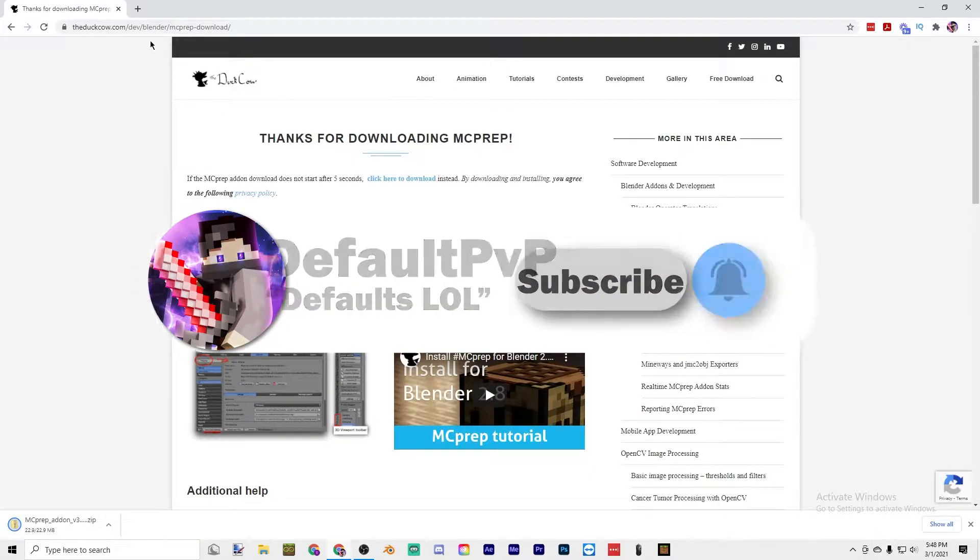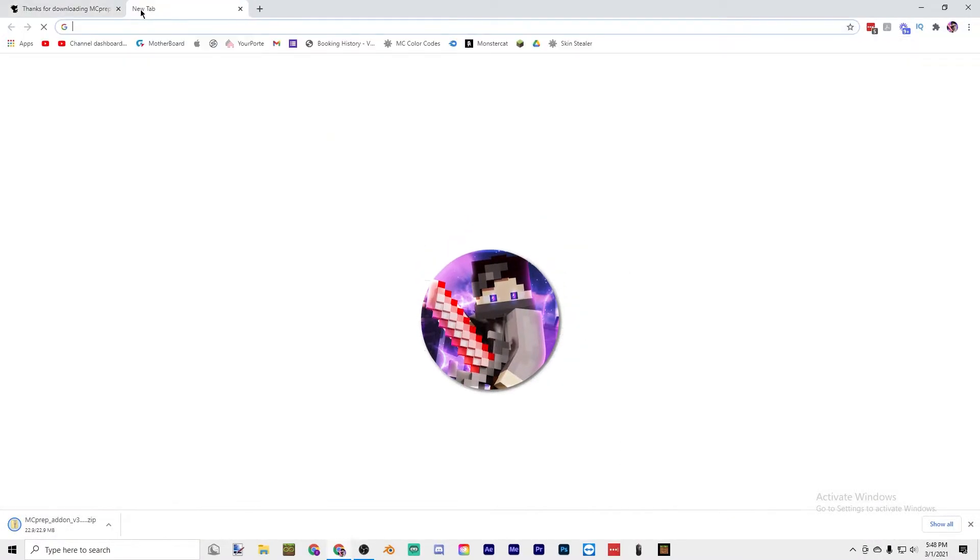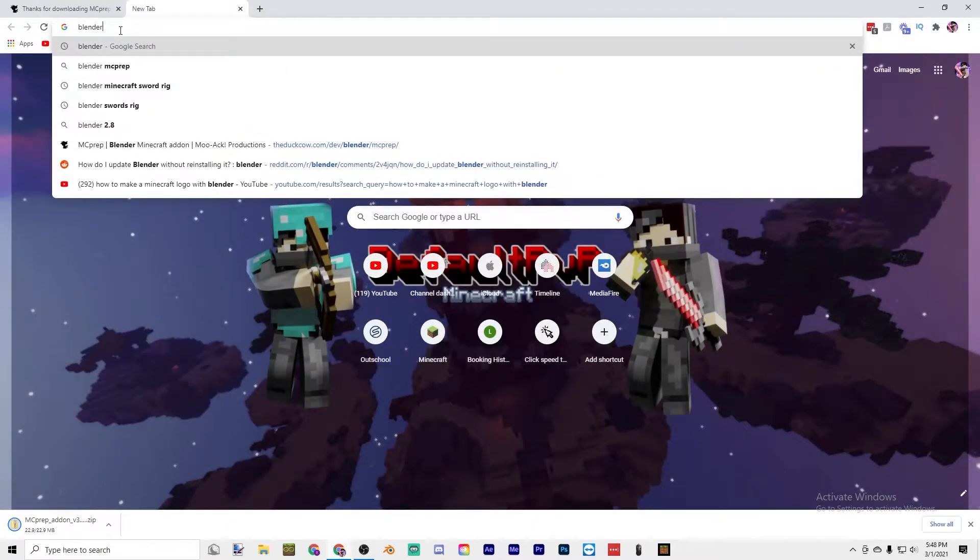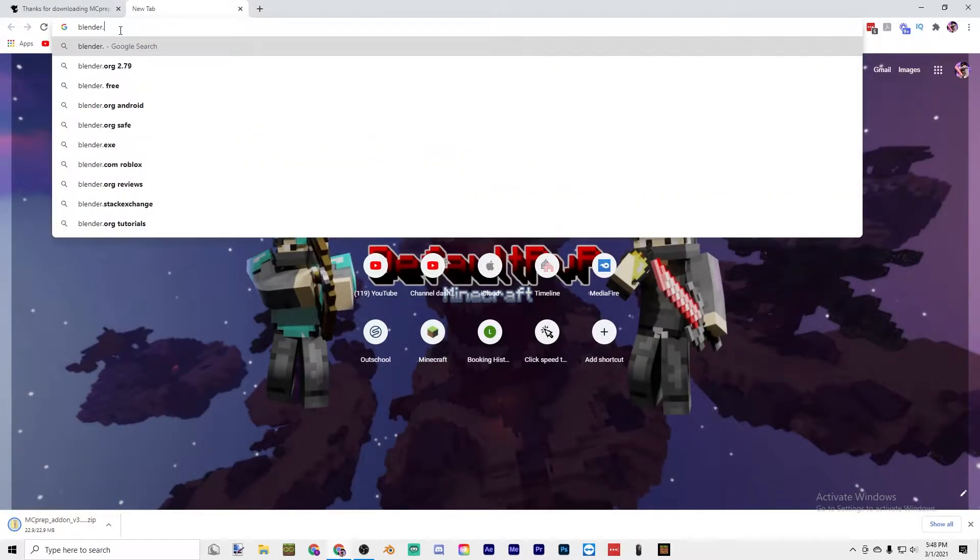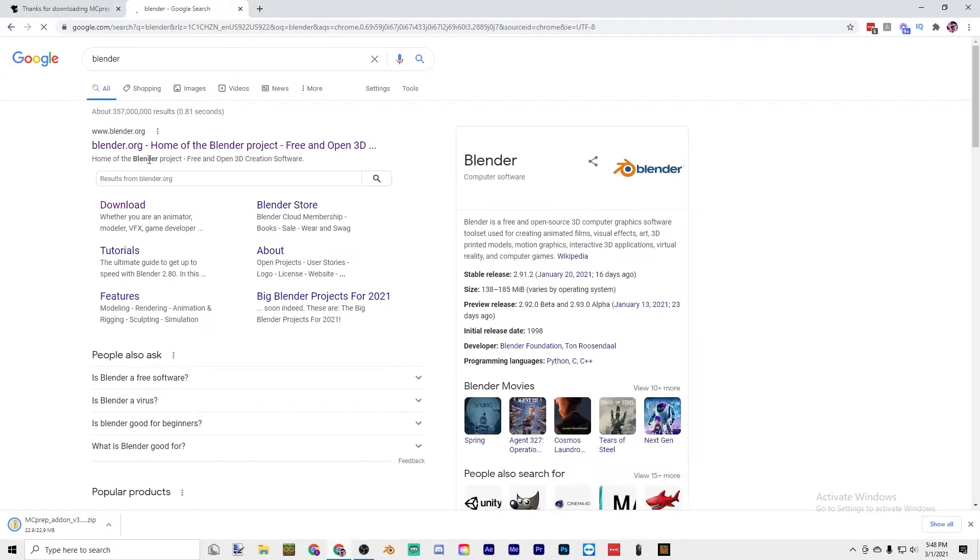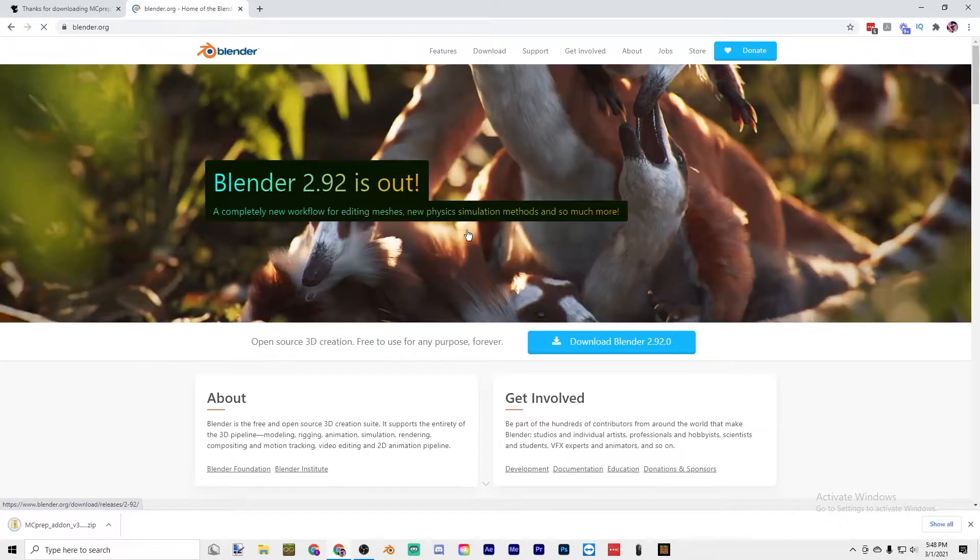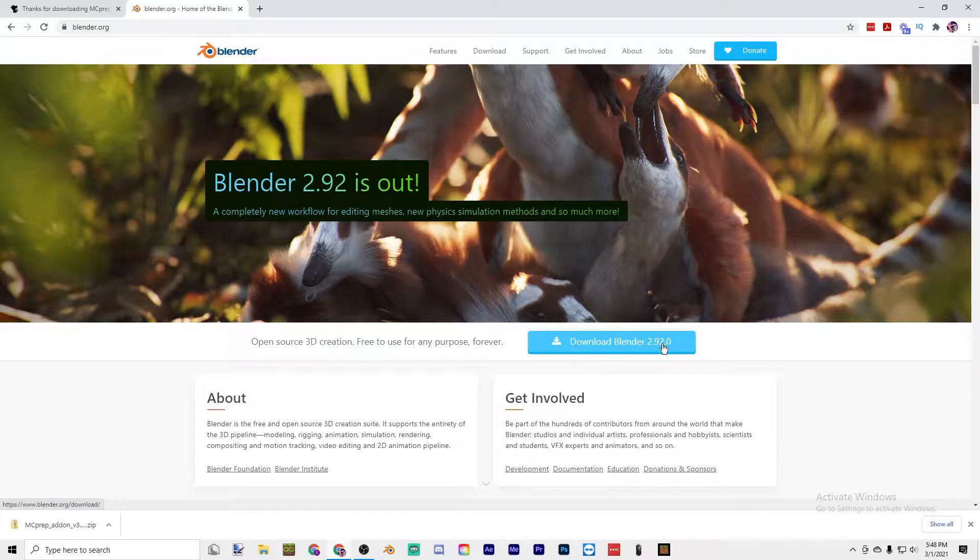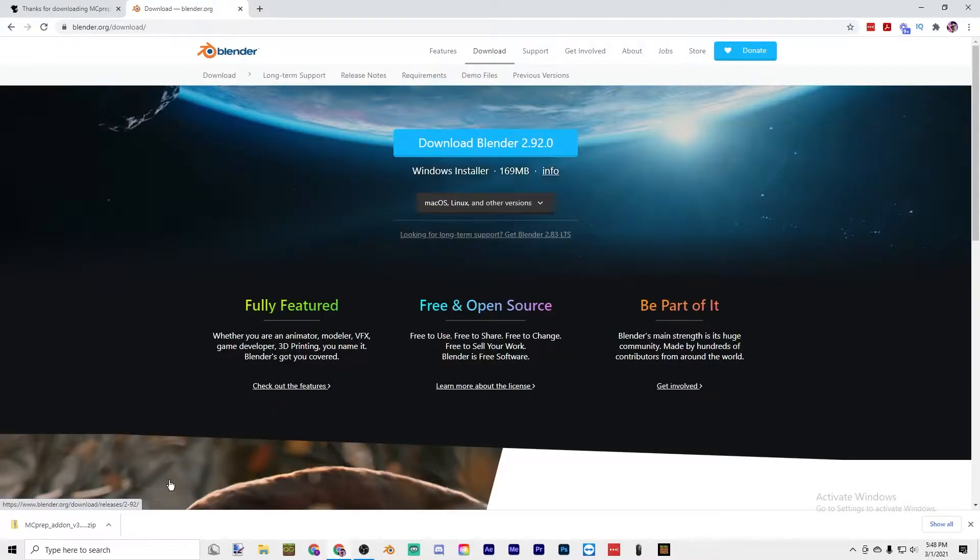Once you've downloaded that, go to Blender. Just search Blender and it's blender.org right here, and then just press download Blender 2.92.0 and then download it.